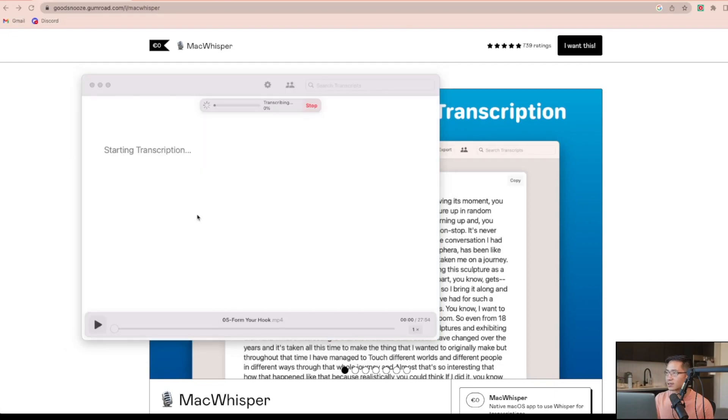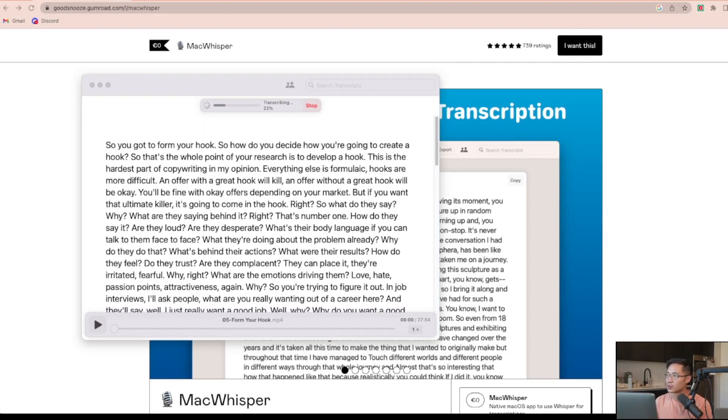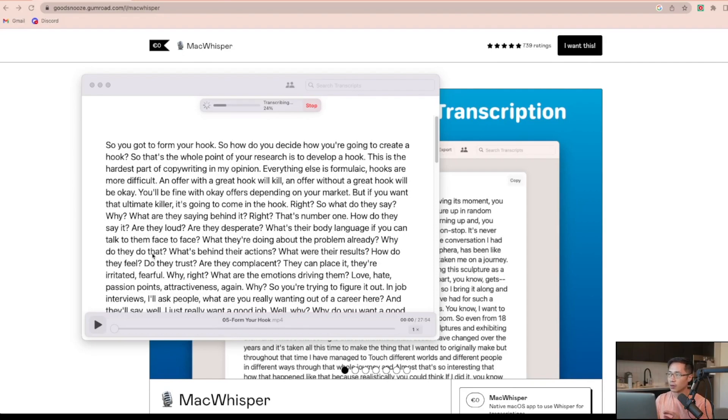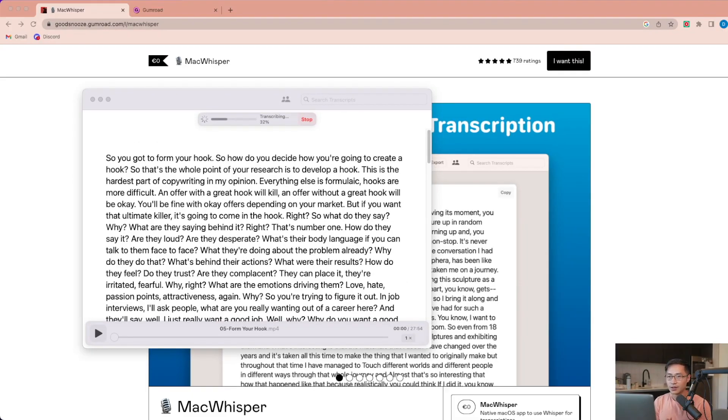And then it's gonna automatically start transcribing. So this software supports 100 different languages. So one good thing about this is that all transcription is done on your own device and it doesn't leave your computer. So this makes it more secure. It's a great app to use if you need to transcribe anything sensitive.